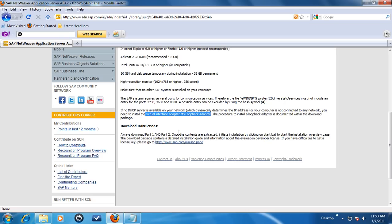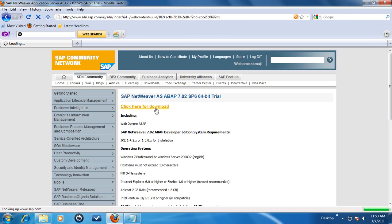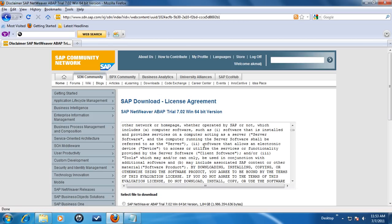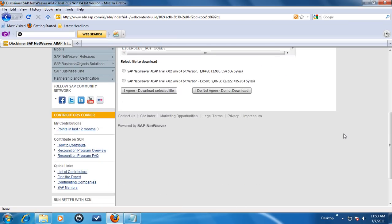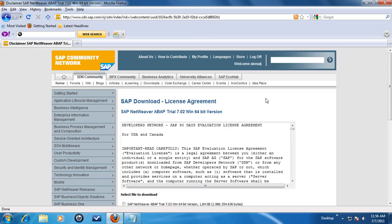We will install the Microsoft Loopback Virtual Network Adapter to ensure that the SAP NetWeaver server will function even in the absence of a dynamic host or internet connection. Now that we have gone through the checklist, we can now download the media.